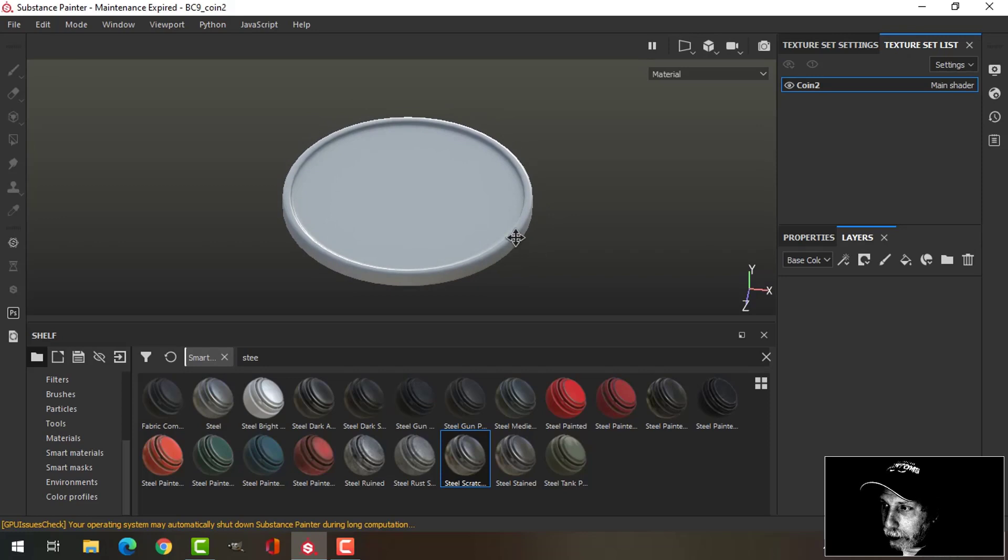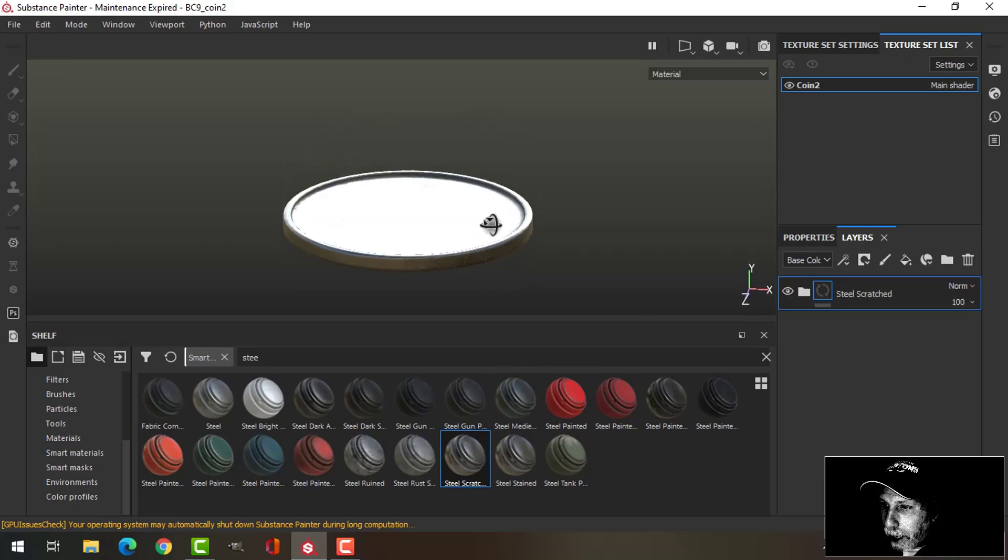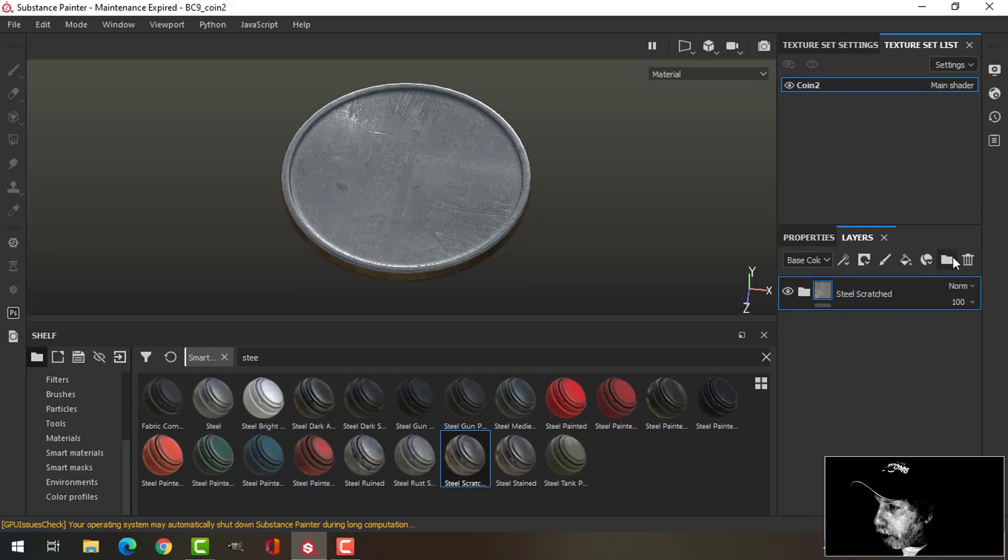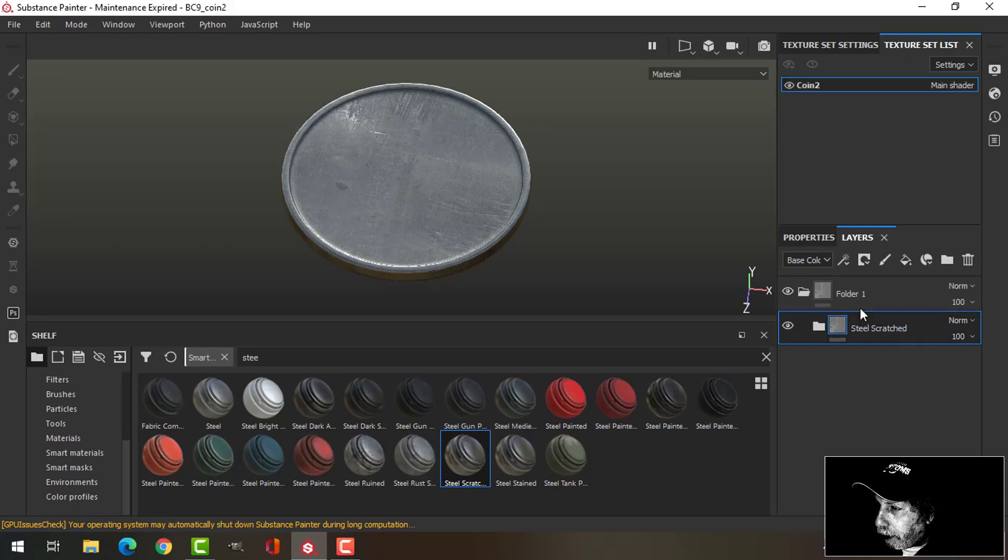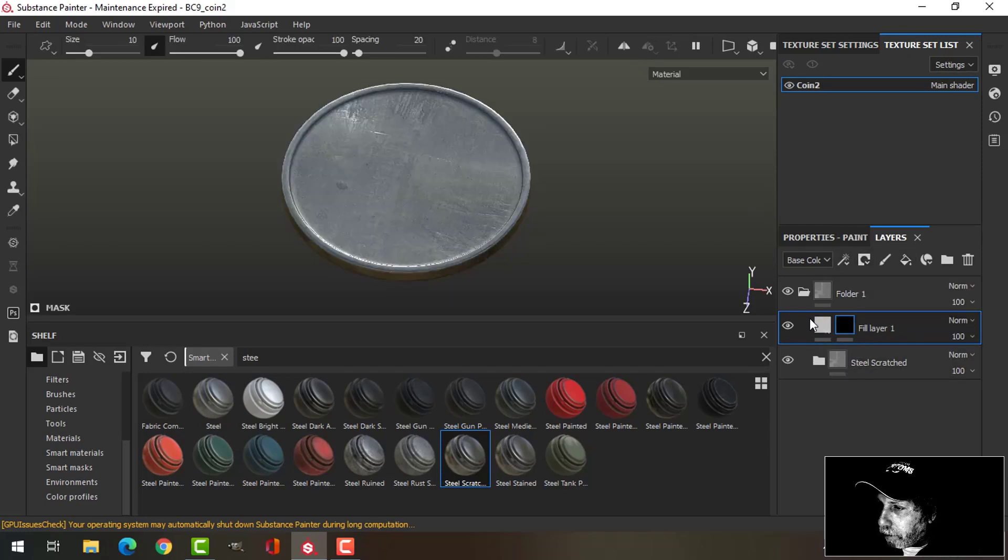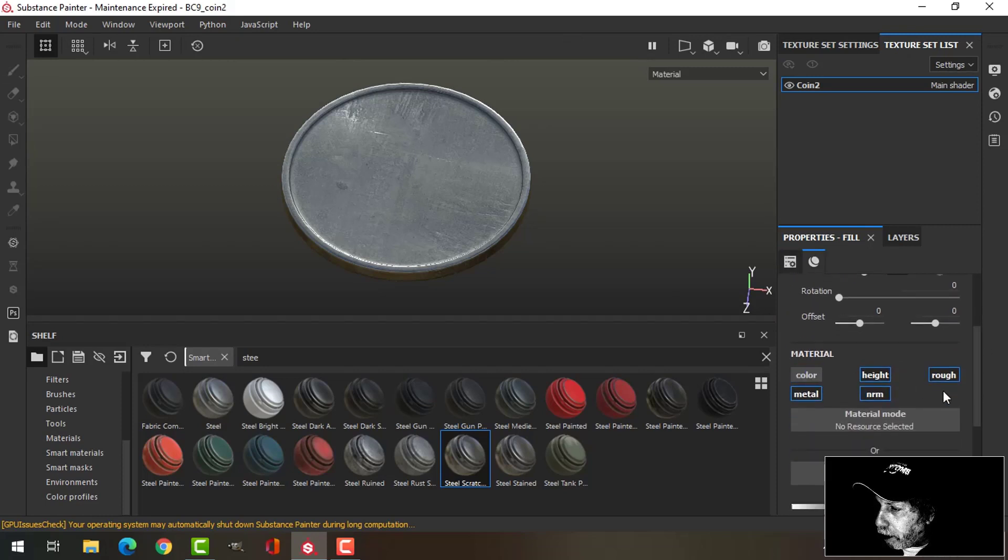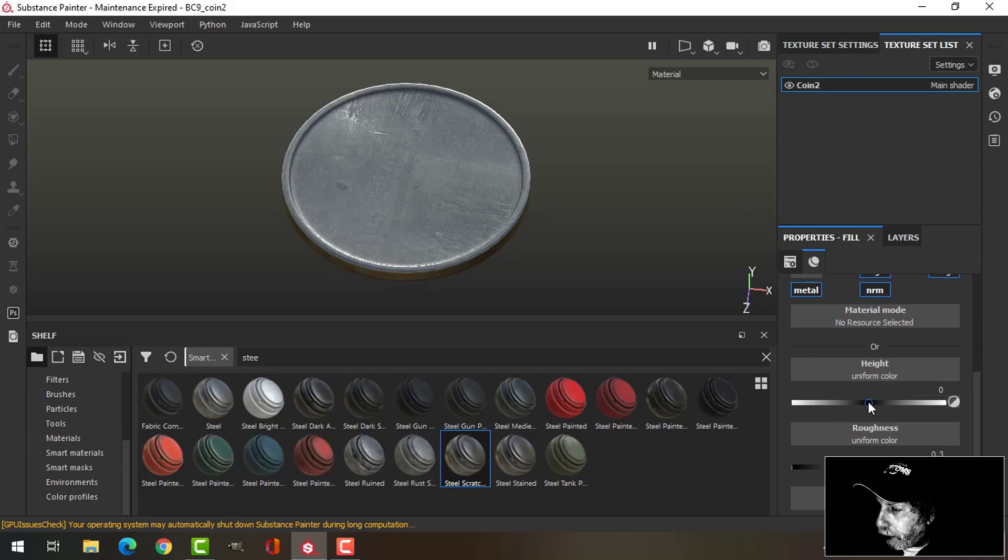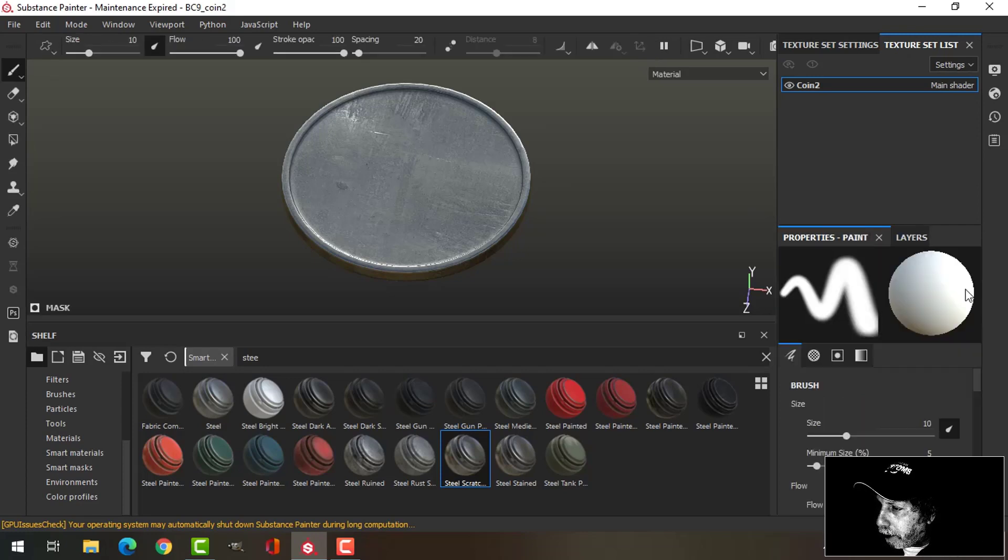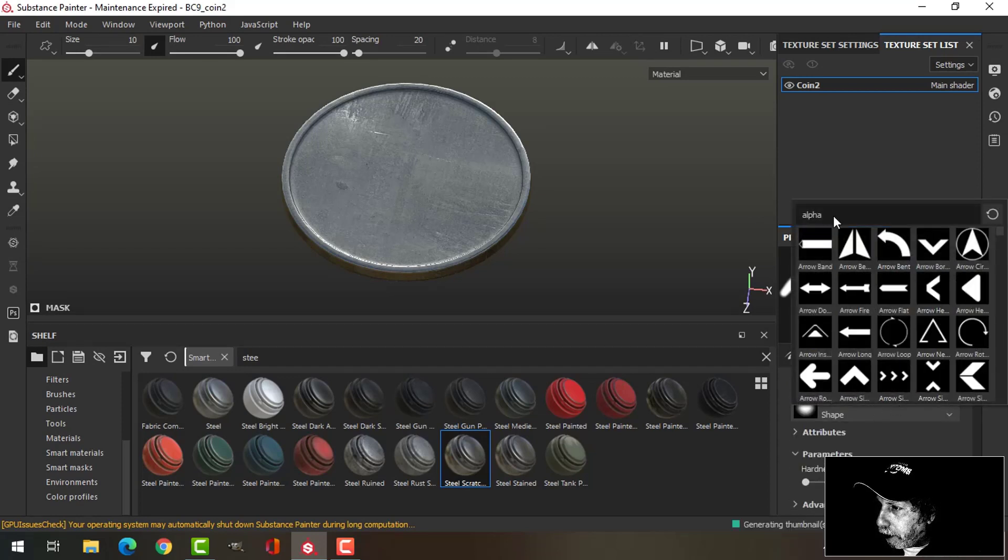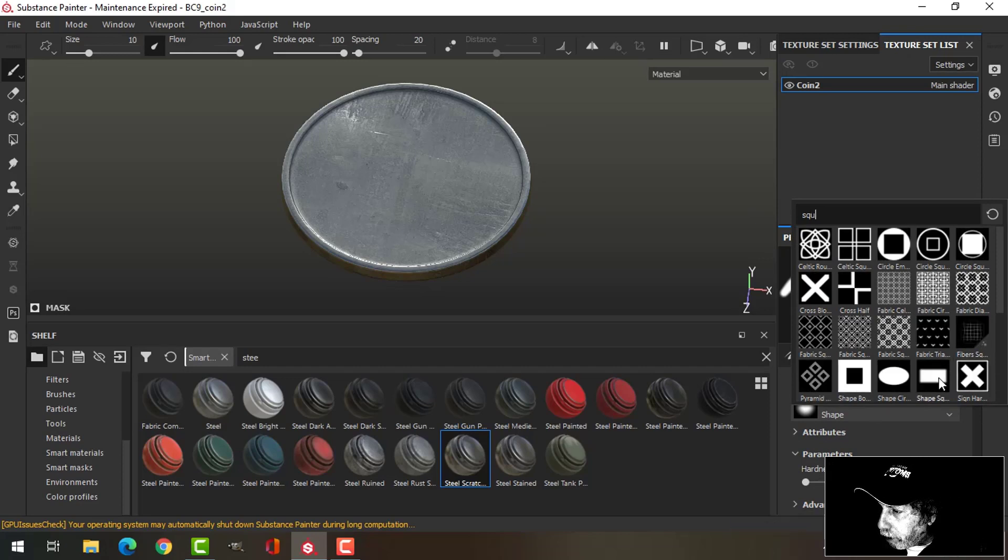So here I've got my basic coin and I'm just going to throw on that as a smart material, not steel. I'm going to create a folder, drag them in, and I'm going to create a fill layer with a black mask. I'm going to do this without color, keep everything else the same, and then bring my height up. Then come back and for the alpha I'm going to choose square, use this one.